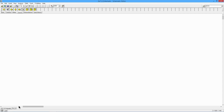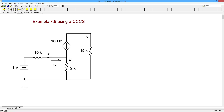Greetings, everyone. It's Professor Fiori. In this video, I'm going to show you how you can use the TINA-TI simulator with dependent sources, something like this. This is example 7.9 out of the DC Circuit Analysis textbook. And if you don't have a copy of that - it's free. Just go to one of my websites, download it, use it, have fun with it. No ads, nothing. The directions for where to get it are in the description of this video.